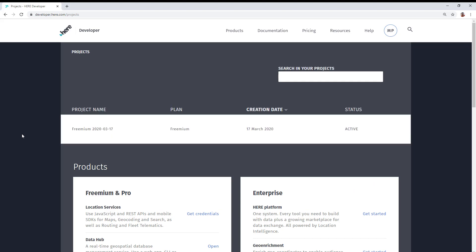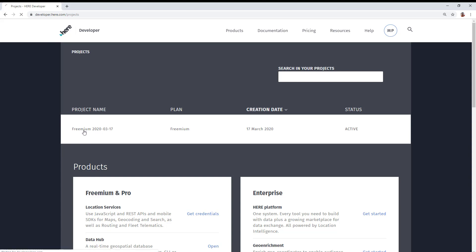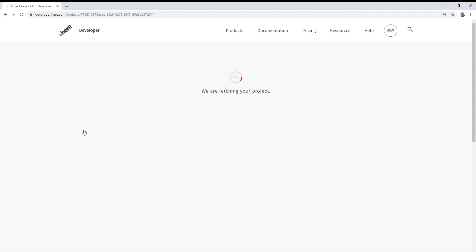You're now at the projects page of your profile. There's only one project. And for all new accounts, there's usually a project name with the name freemium followed by a date. In this example, go ahead and click on that project name.